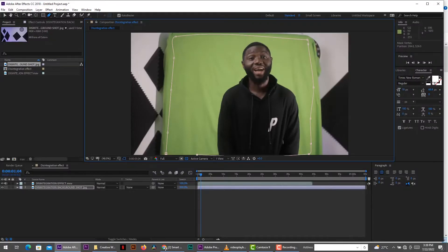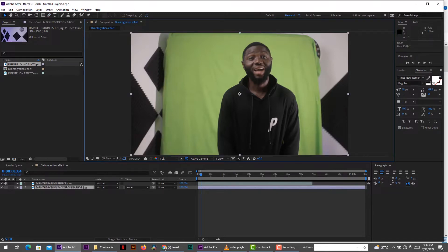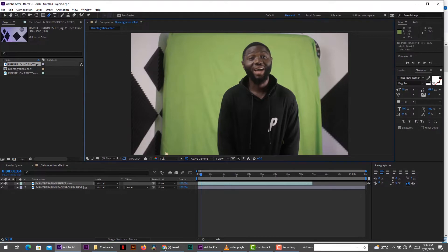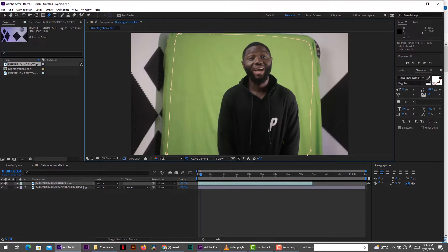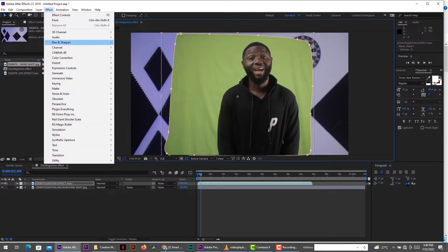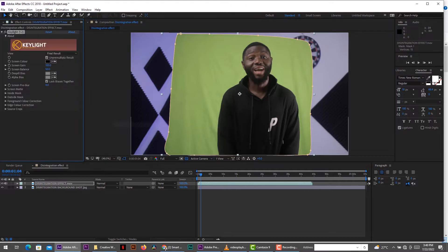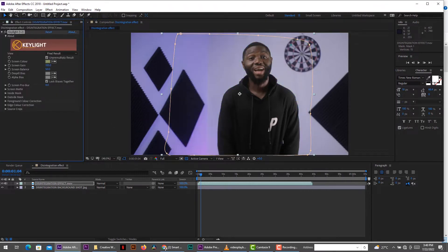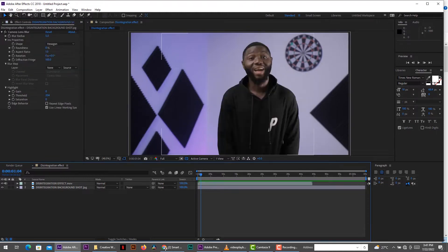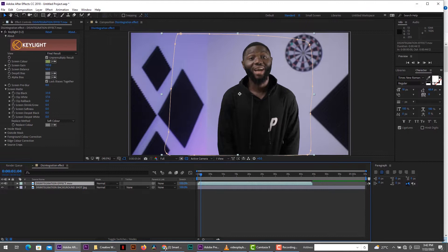So in After Effects, you bring the two shots. Place your empty shot on the bottom and the green screen shot on top. And you get your pen tool and just mask around the side inside the green screen. So go to effect, get your key light effect and key out the green screen. So when you key it out, it makes sure your background and your talent is on a separate layer. That's the essence of using a green screen.